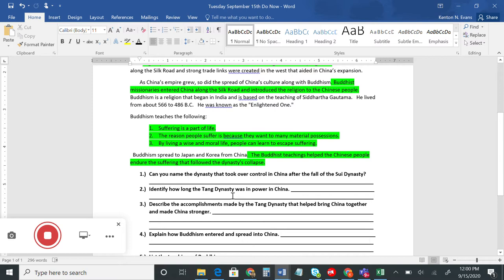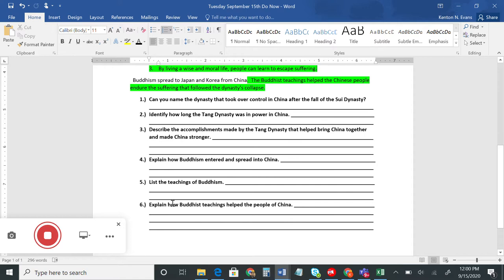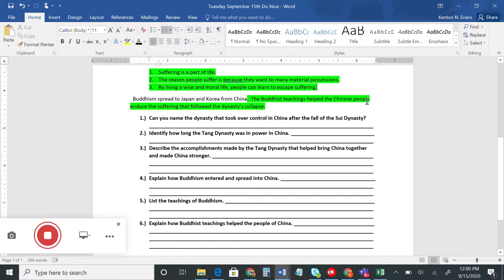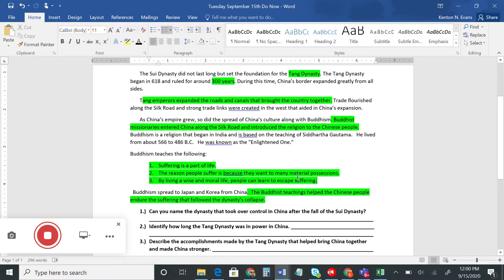Number five: list the teachings of Buddhism. Buddhism teaches that suffering is a part of life; the reason people suffer is because they want too many material possessions; and by living a wise and moral life, people can learn to escape suffering. These teachings help explain why people turned to Buddhism to escape hard times and find peace. The last question asks how Buddhism helped the people of China — simply that Buddhist teachings helped the Chinese people endure the suffering that followed the dynasties' collapse.